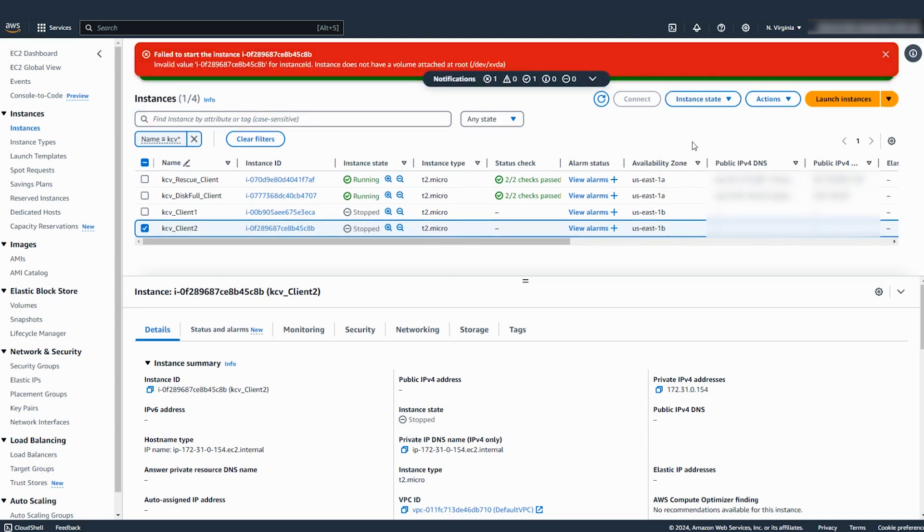You get an error: fail to start the instance. Instance value for instance ID. Instance does not have a volume attached at root.